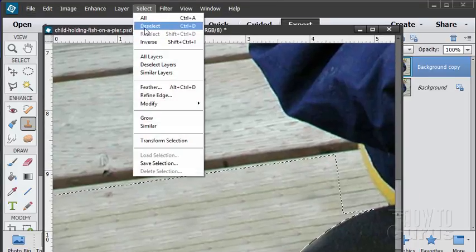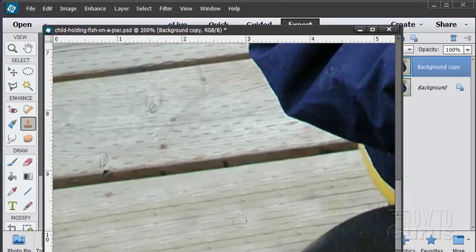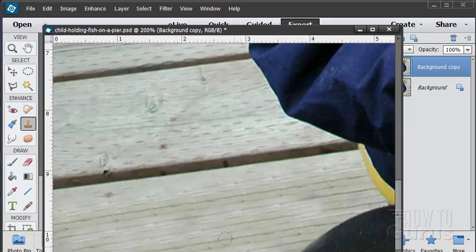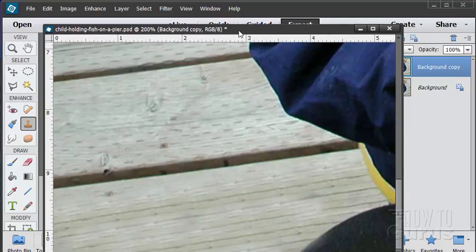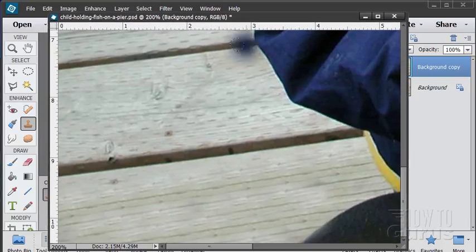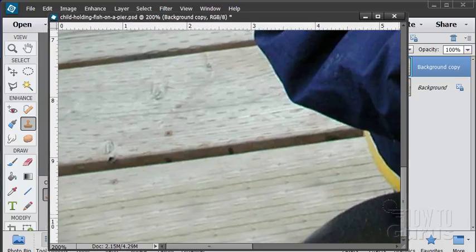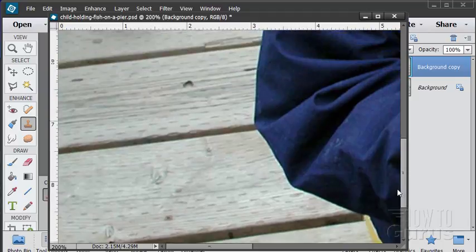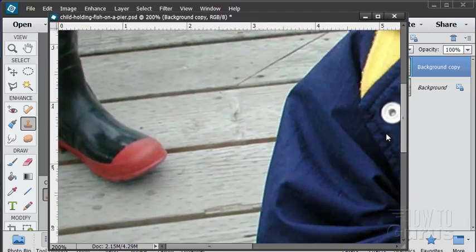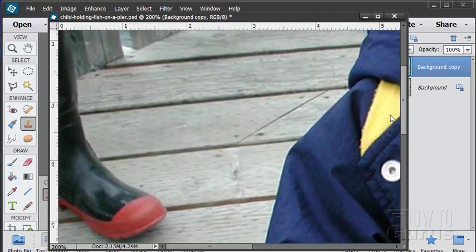People really won't be paying any attention to that. So I think we're all right there. Let's just deselect that. All right, moving over to our next problem area. And that was the left-hand side. We had this boot over here.